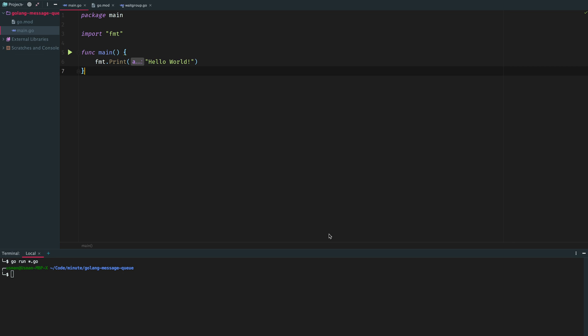Hi there, another Go video today. We're going to try to build a message queue in Golang from scratch. There won't be any dependency, we'll just use Go's built-in concurrency features and build a queue worker.